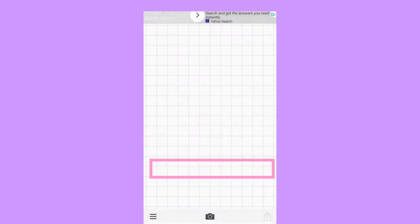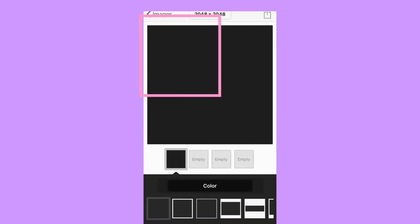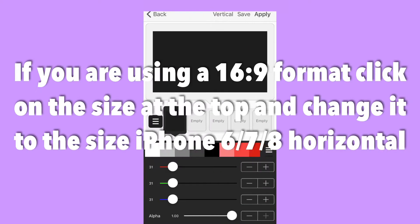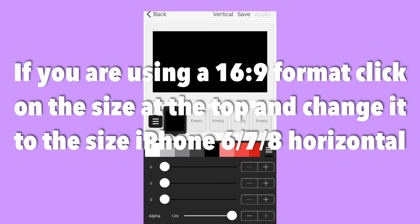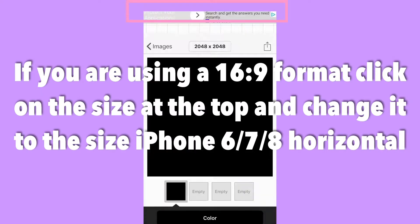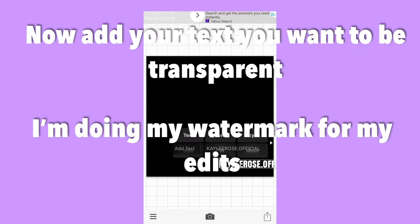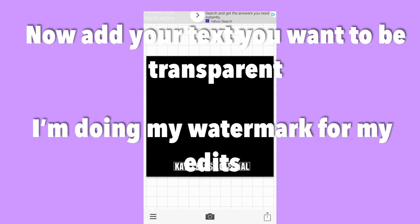Alright, so you're going to hit the camera and hit plain image. You're going to use a black background. I'm just making it a little bit darker. And you're going to type in whatever you want.